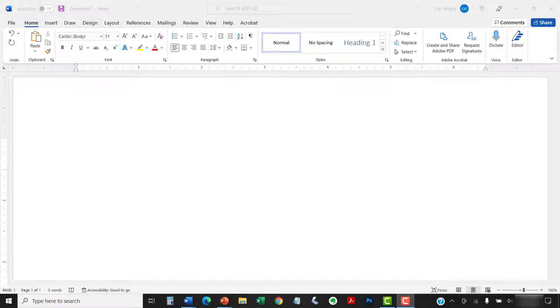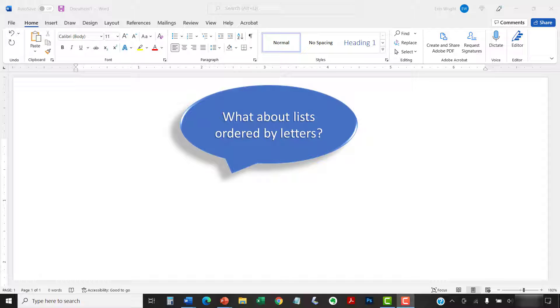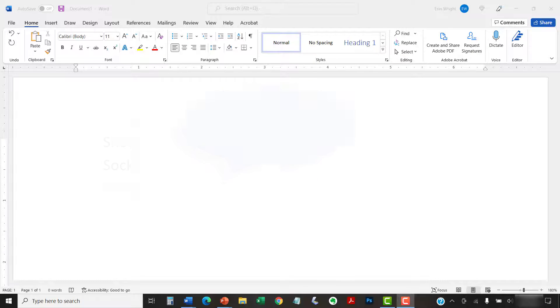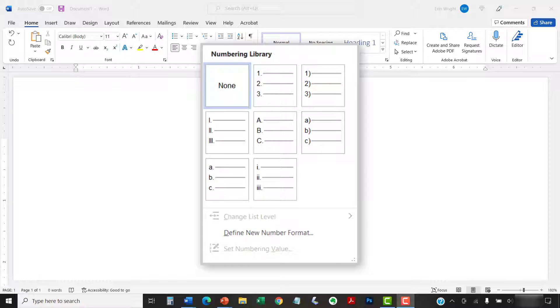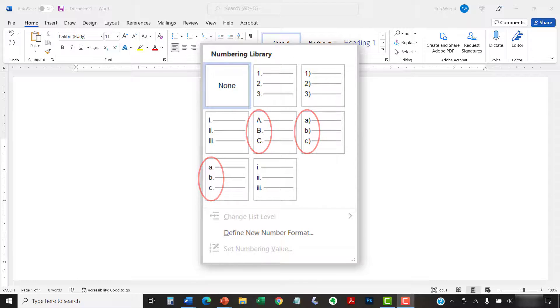Before we begin, you may be wondering, what about lists ordered by letters? For simplicity, this tutorial refers to numbered lists because Word organizes all ordered list options in the numbering library, including the letter options. As such, all the steps shown here also apply to lists organized by letters.